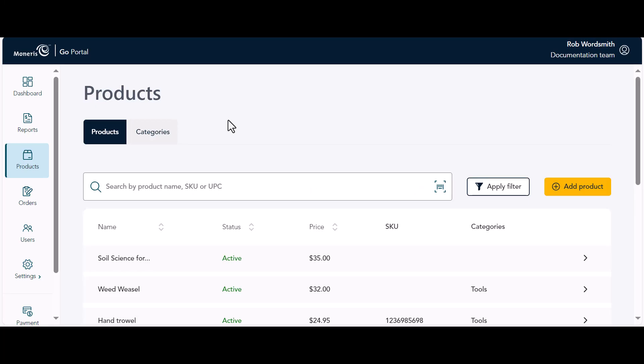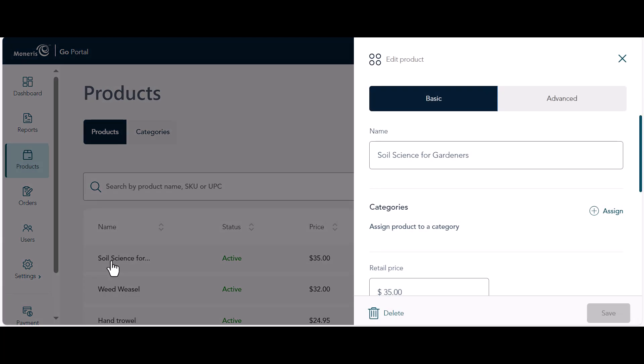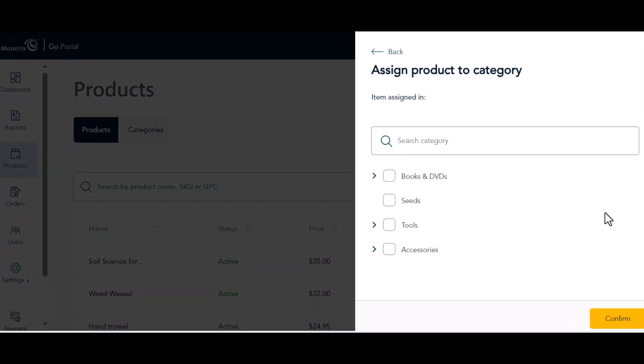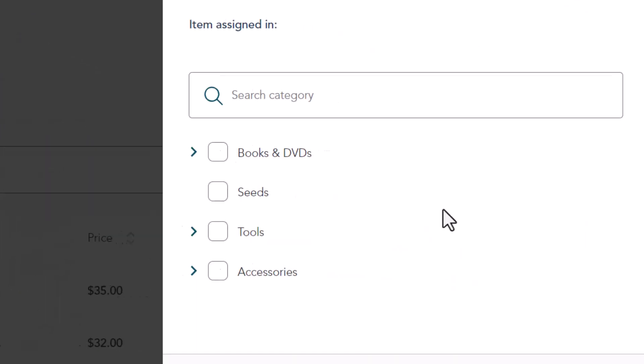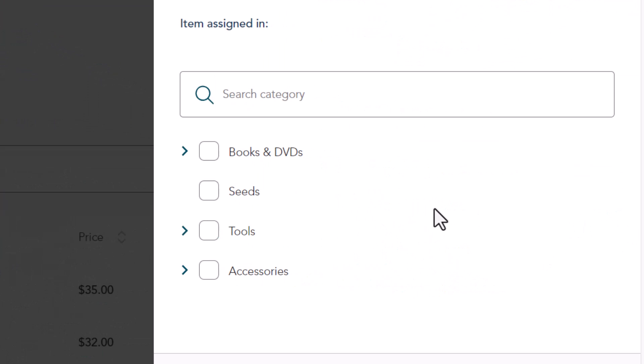For now, let's edit an existing product to select a category. On the products page, select a product to work with. Under Categories, click Assign. Click one of the check boxes to assign a category.